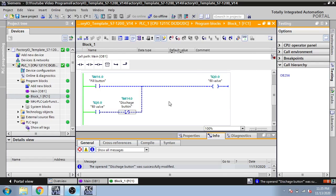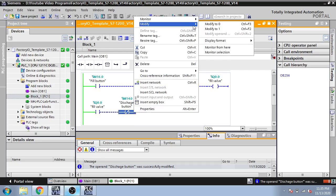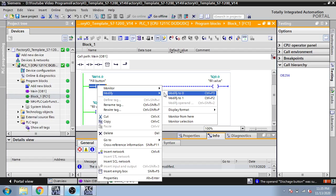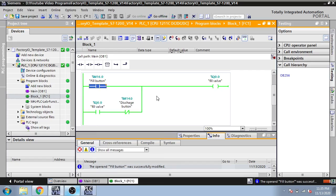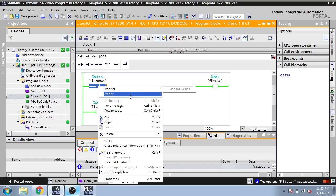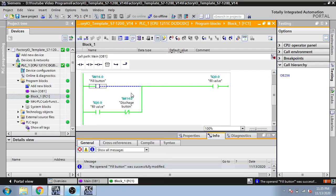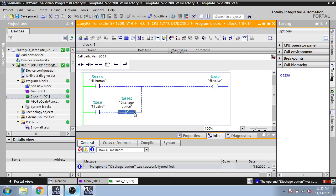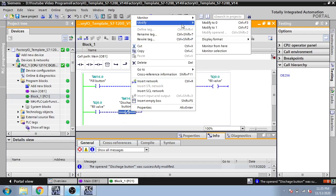When we push the discharge button, I modify it to 1 — you will see it turns off. Then I modify it back to 0 and you see it is not working, so we need to push another button and modify it to 1 again to start it.